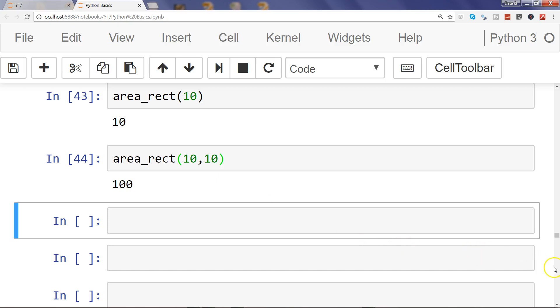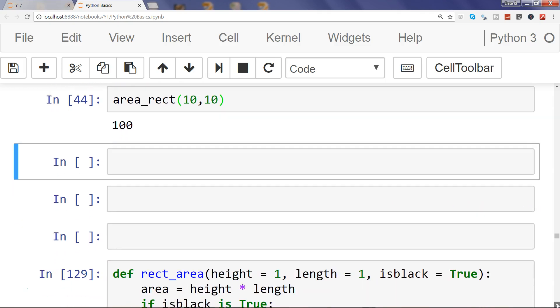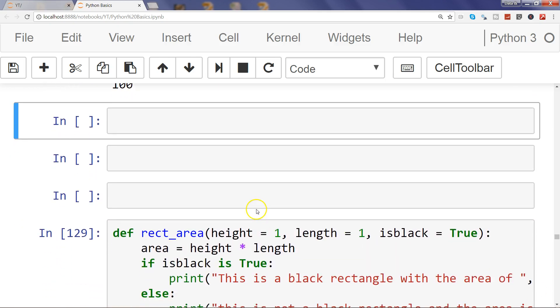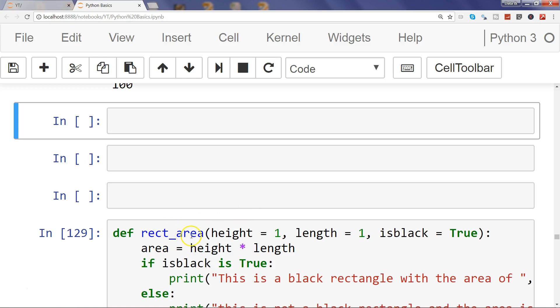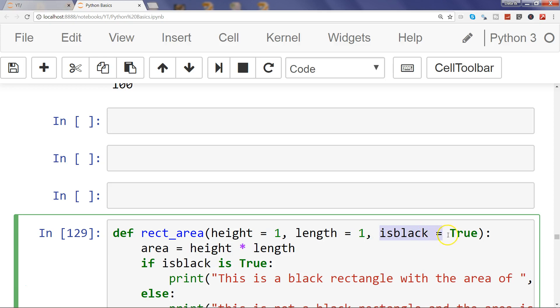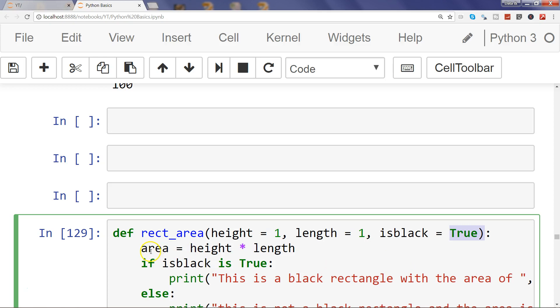Now I have an example for you which is similar to rectangle area where we are passing height, length, and a boolean argument which is is_black, whether the rectangle is black or not - that is our third requirement. What I have done is passed is_black as a default argument, and by default we are saying true. Then we are calculating the area and using the if statement.